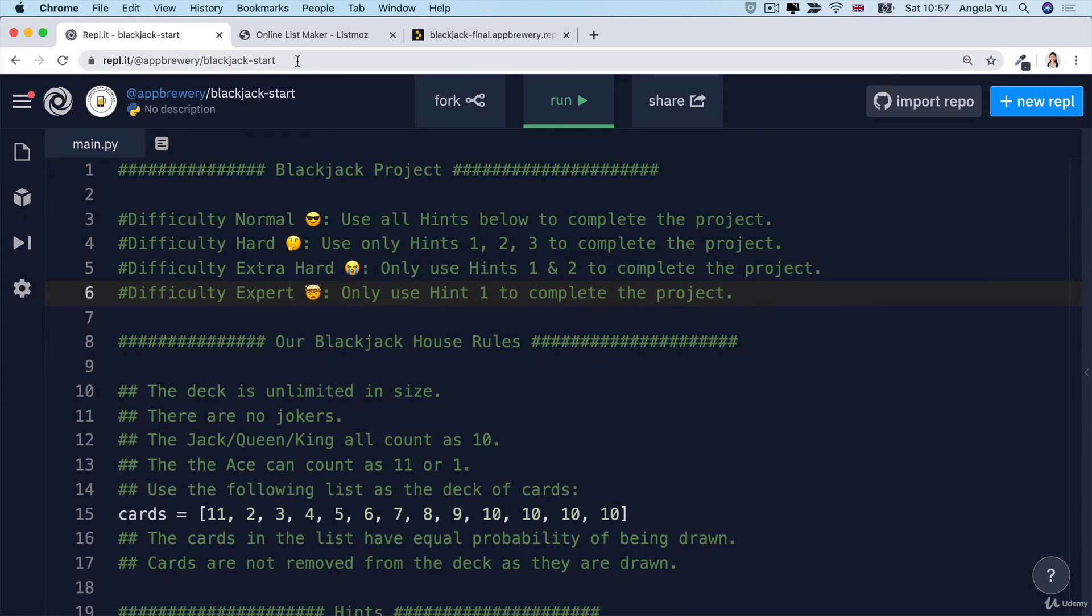Once you're ready, pause the video, head over to the starting project and give it a go. And once you're satisfied, then head over to the next lesson and I'll walk through the solution with you.